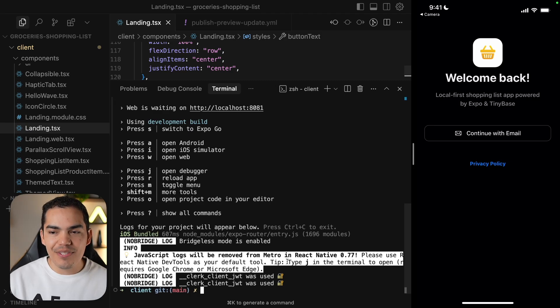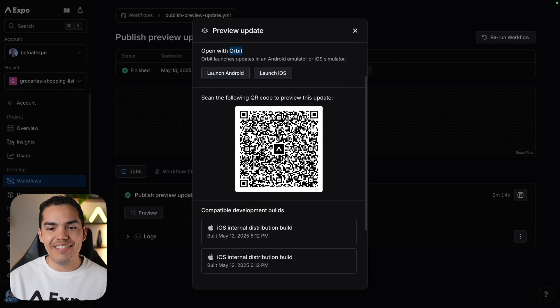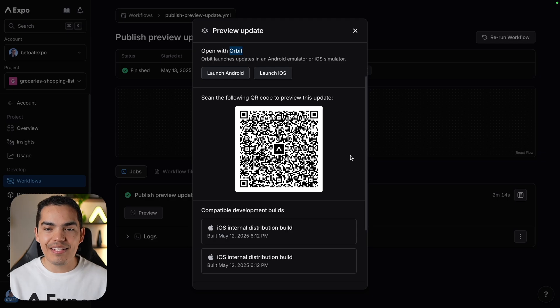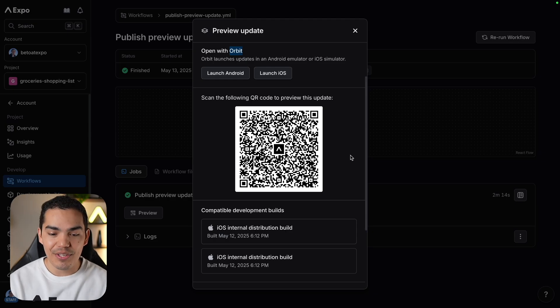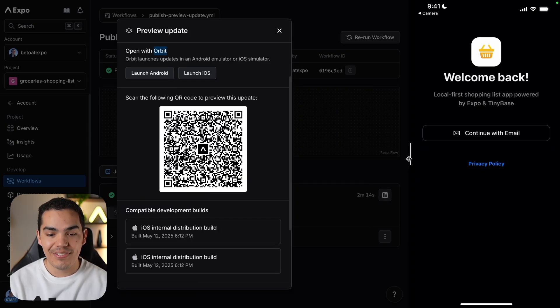So let's stop the server. Let's go back in here. And I want to show you as well how we can load this using the QR code. Let's go ahead and close the application.